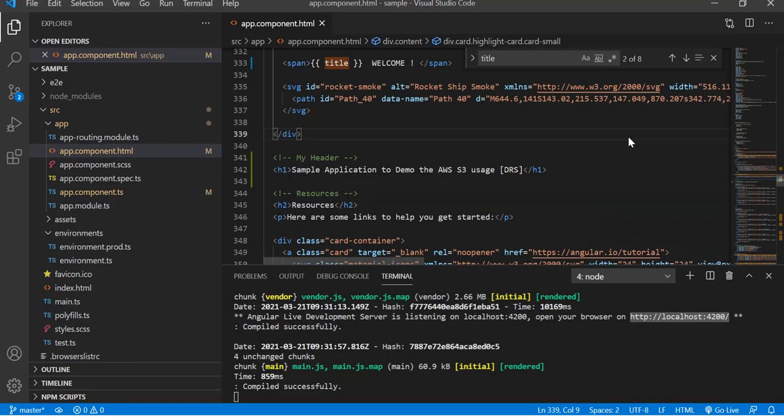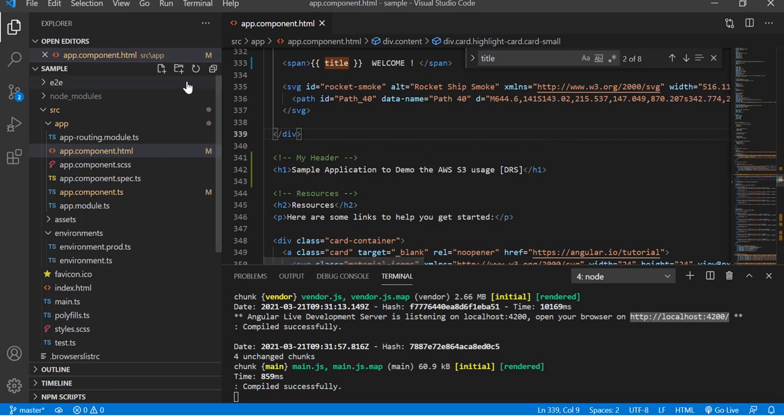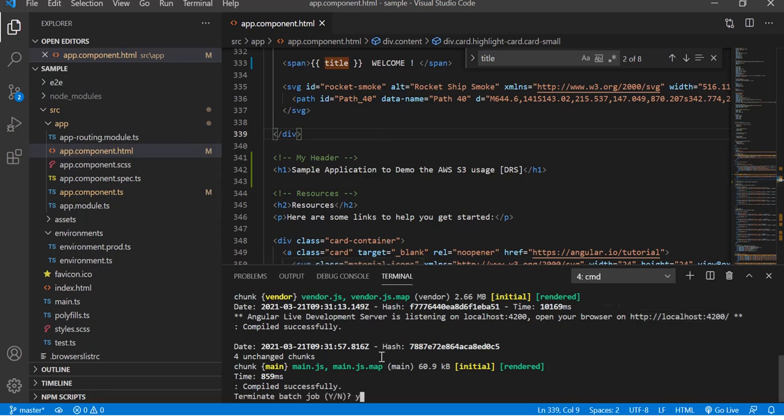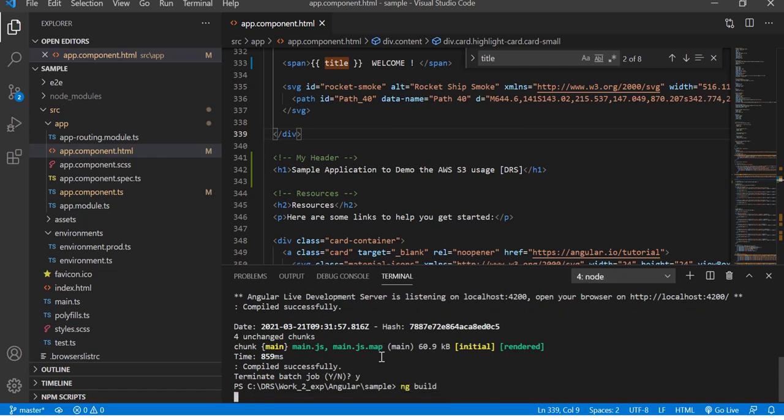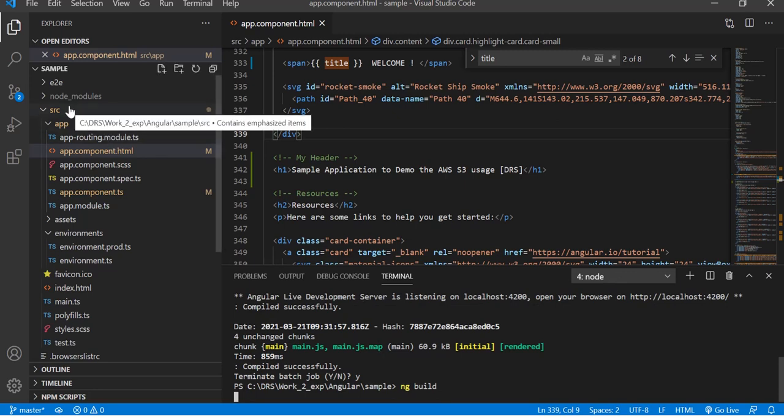This application cannot be directly deployed without building it. We need to build this application before we use it. Let me stop this application which is running and let me build using the ng build command.